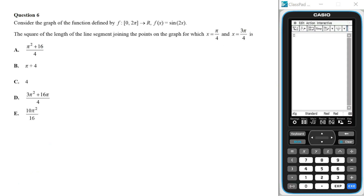Consider the graph of the function defined by f, where f(x) equals sine of 2x. The square of the length of the line segment joining the points on the graph for which x equals π/4 and x equals 3π/4 is what?